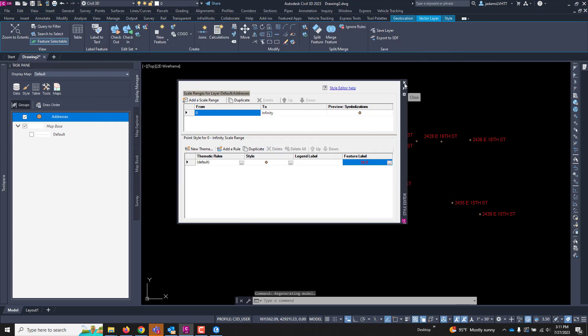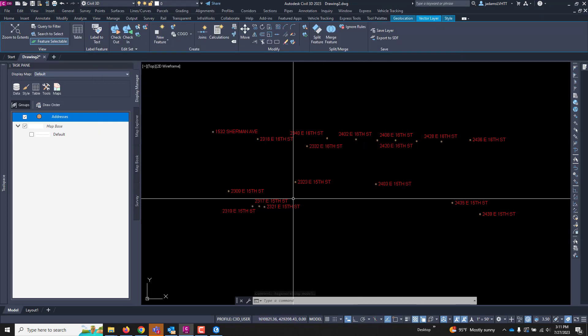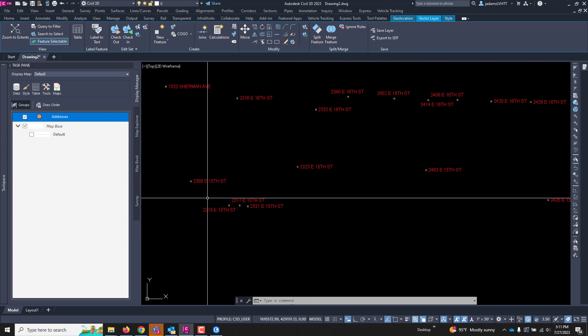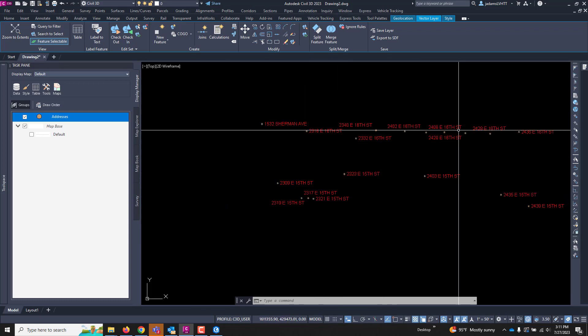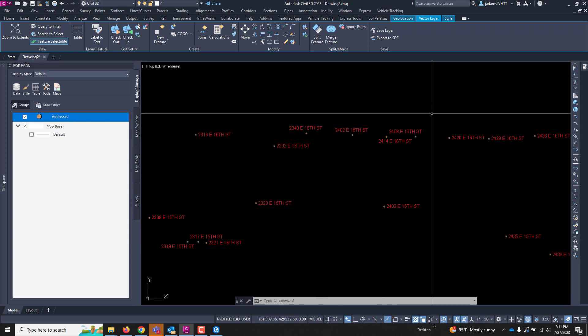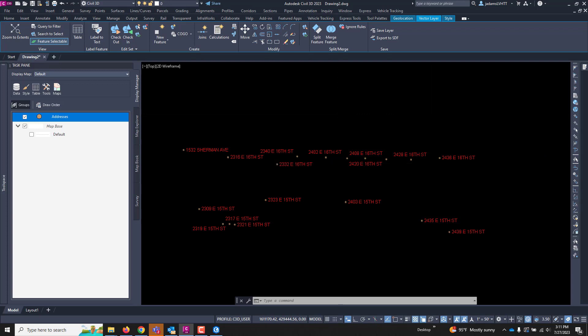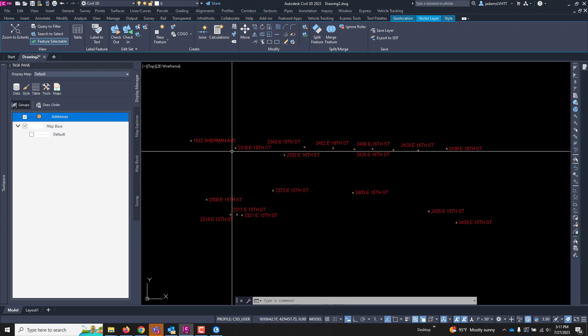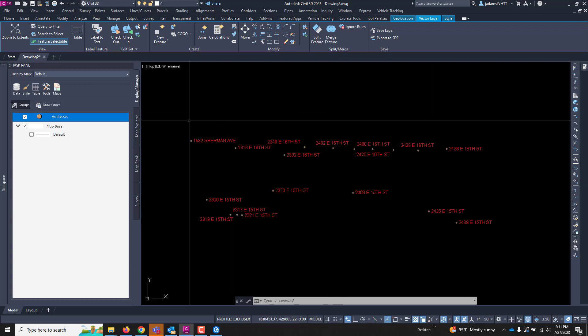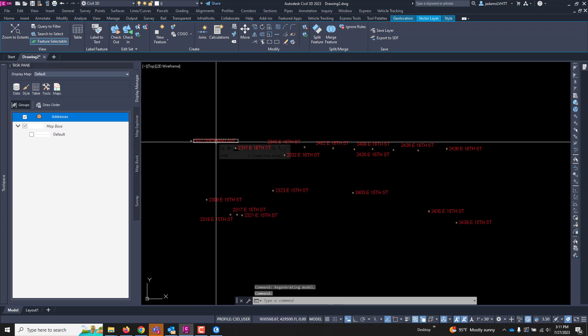So you can see it automatically labeled it, and I'm going to close this dialog box, and here are those addresses of each and every one of those points. Okay, now that that's there, I will select it, one of them.